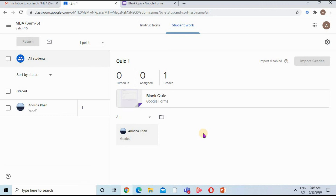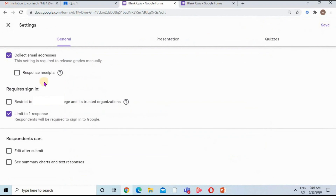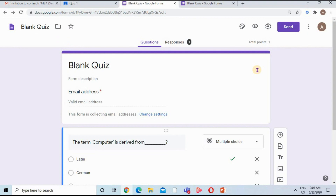There is an important setting to know if you are using a G Suite account but your students are using a free Gmail account. In your form, go to Settings and find the option under Required Sign-In. You must uncheck this option — if it is checked, only students with a G Suite registered account within your organization can access the form. If your students are outside the organization with free accounts, uncheck this setting to make the form accessible to all of them.